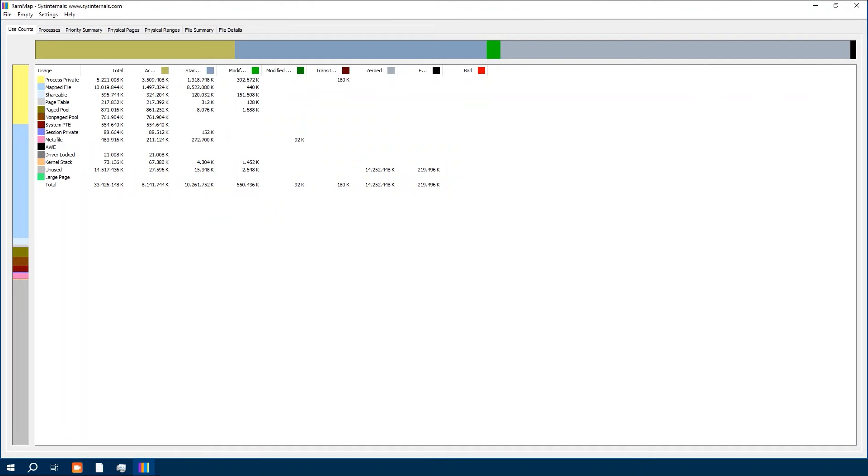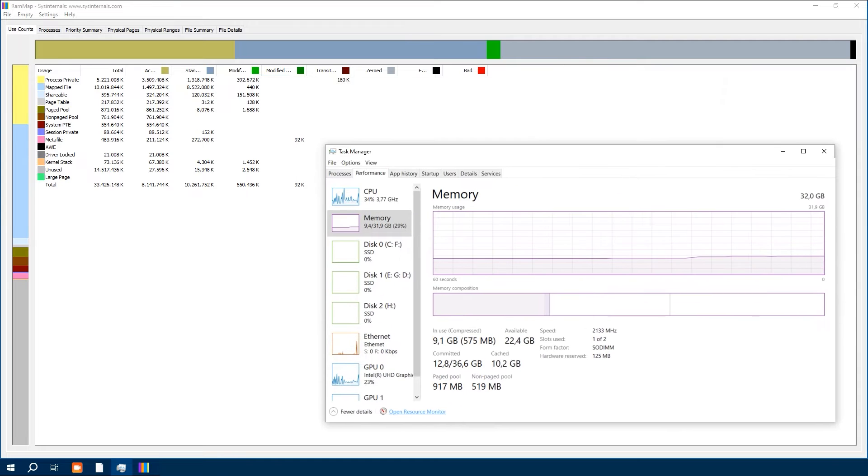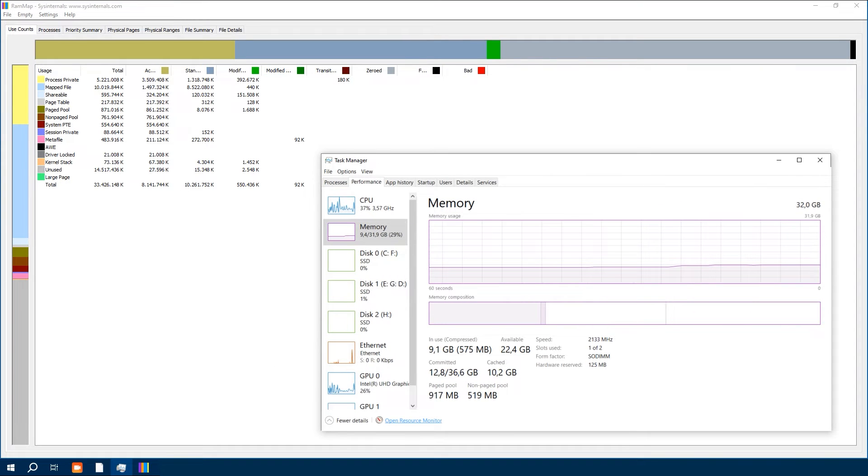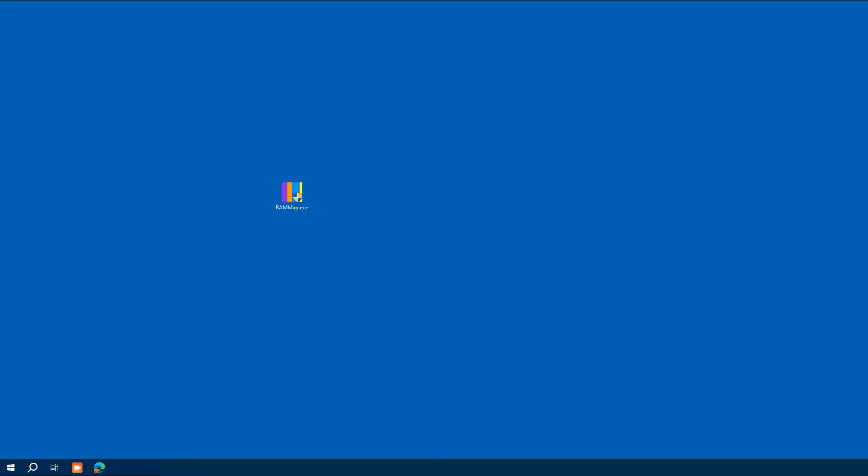So please fasten your seatbelts because we are about to boost our PC's speed to the next level. All right, here we are on the desktop.